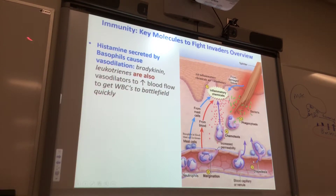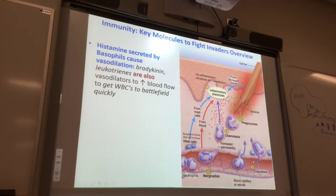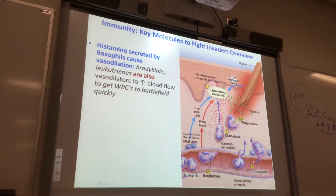I forgot to mention mast cells. Mast cells are just basophils that have crawled into the tissue. Basophils secrete histamine — you can buy an antihistamine. Basophils cause vasodilation — your blood vessels get bigger, they dilate.